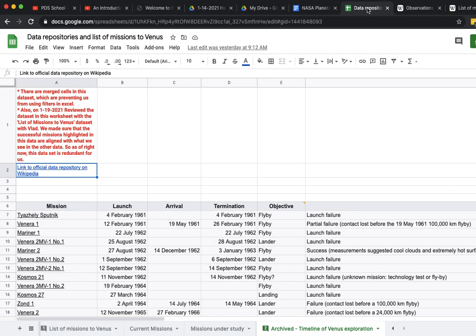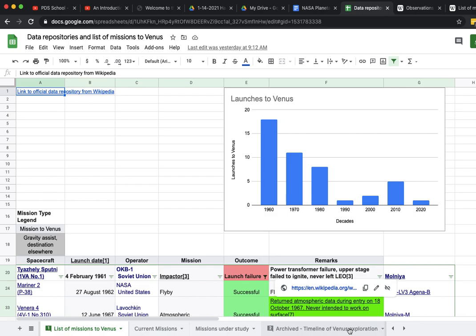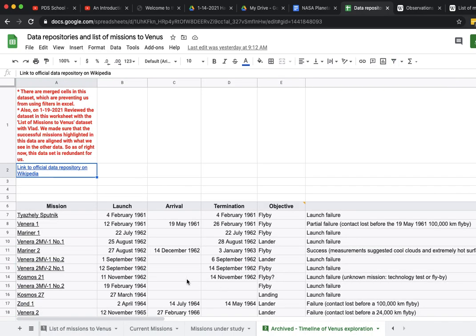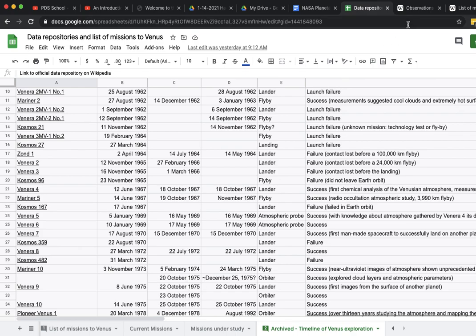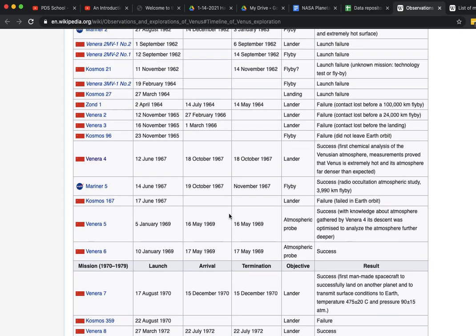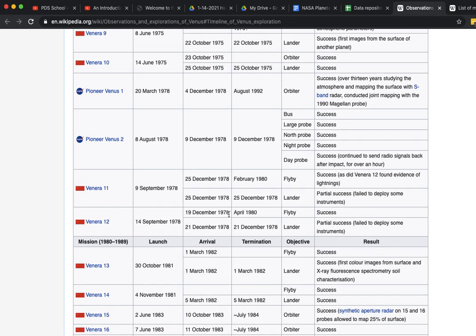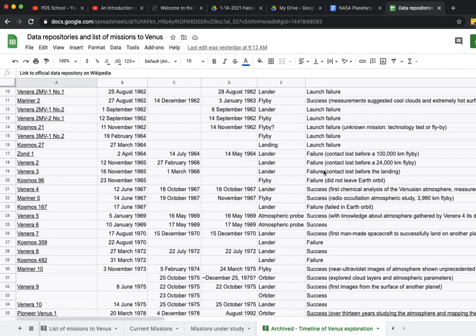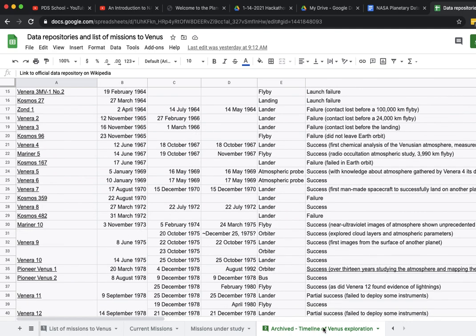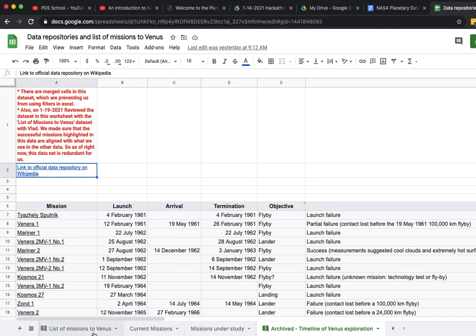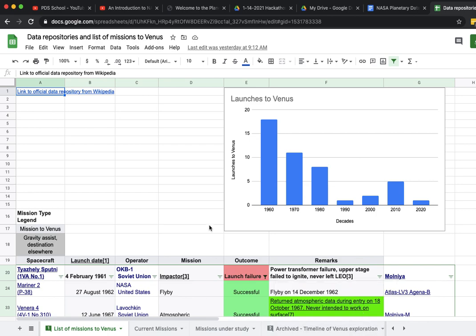We looked at the page for the timeline of Venus exploration. The data was quite similar. We mapped each one of these missions and there was a lot of replication of the data set. This particular Wikipedia page had some branched or nested rows which made extraction a little messy. After making sure that each one of these missions were indeed on the list, we archived that data set because we knew it was redundant.